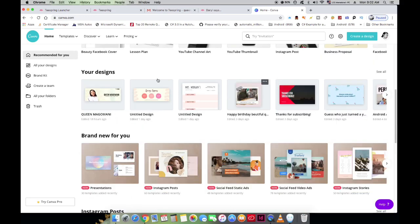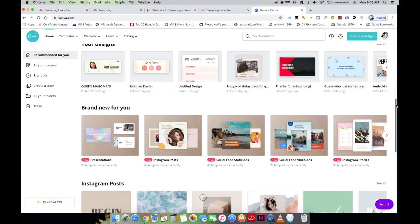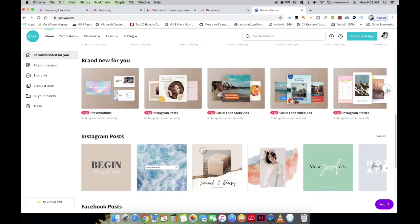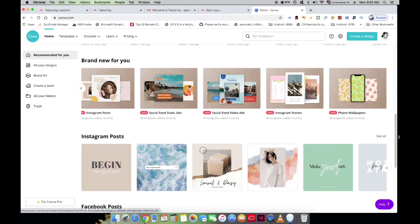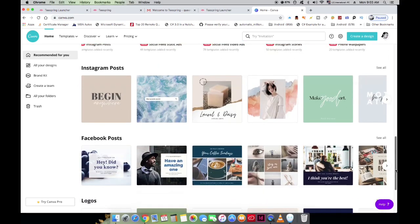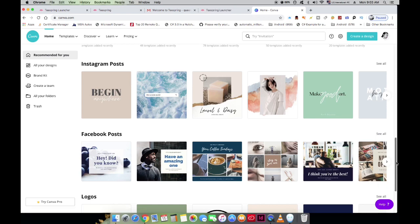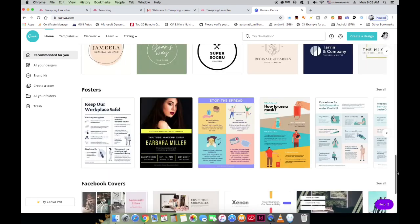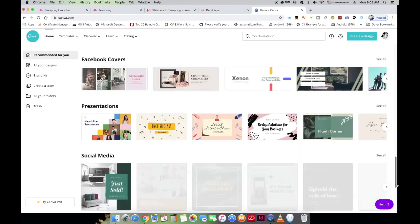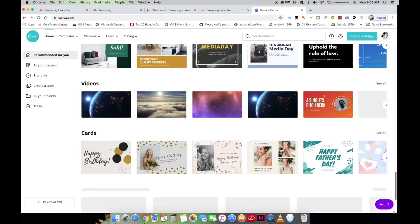Canva shows all your existing designs and new templates being added as people upload. I did another video including Canva as a way of making money — I'll link it in the description below. Scrolling down, you can see you can design Instagram posts, Facebook posts, all your social media content, logos, presentations, and even short videos — all right here on Canva.